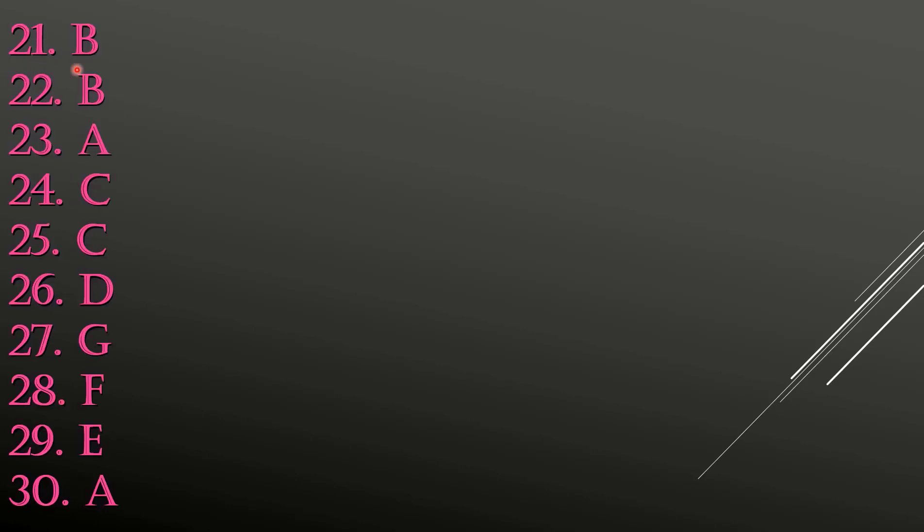21st: B. 22nd: B. 23rd: A. 24th: C. 25th: C. 26th: D. 27th: G. 28th: F. 29th: E. 30th: A.